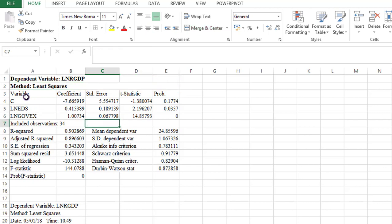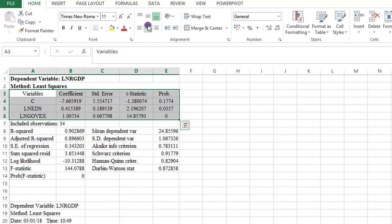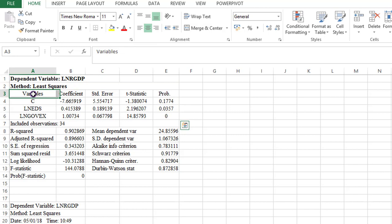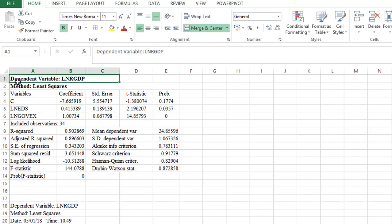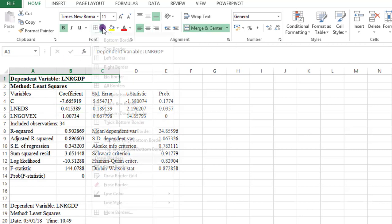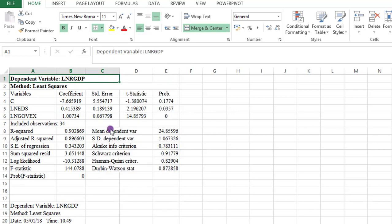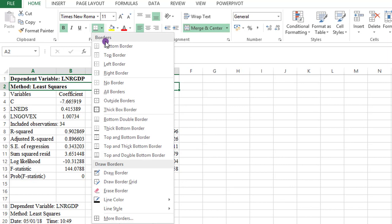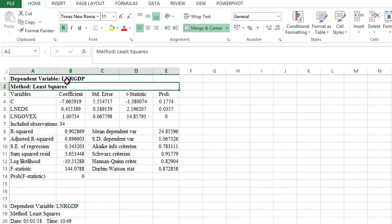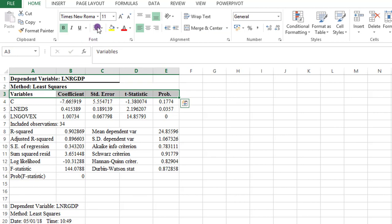Variable, I change that to variables. All these ones I highlighted, I use the center. Then here, I align to the left. For the dependent variable that I bolded up here, I can use a thick bottom border. For the method of least squares, I use a light bottom border. For the variables heading and the coefficient standard errors, I bolden that and I use a light bottom border.